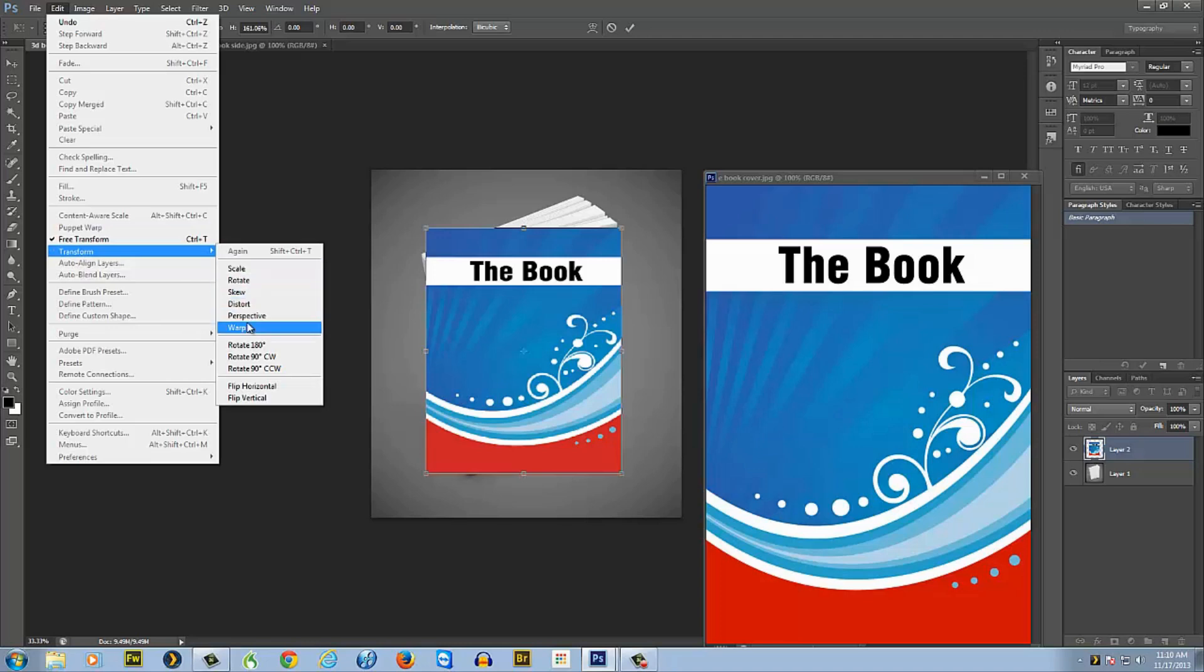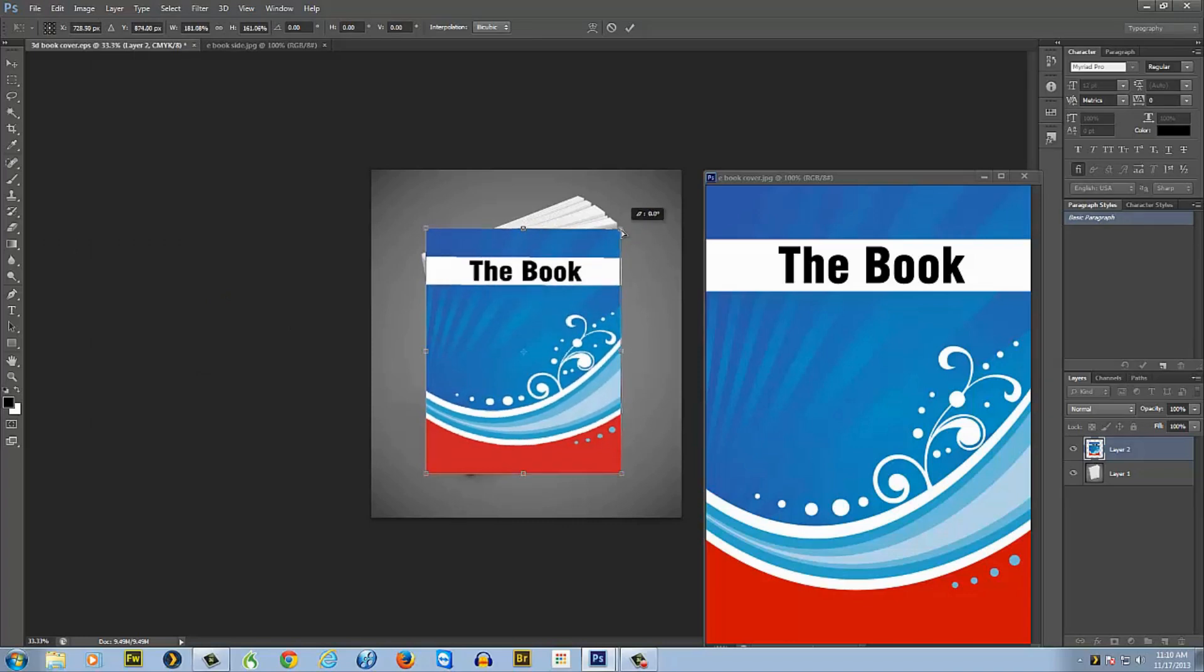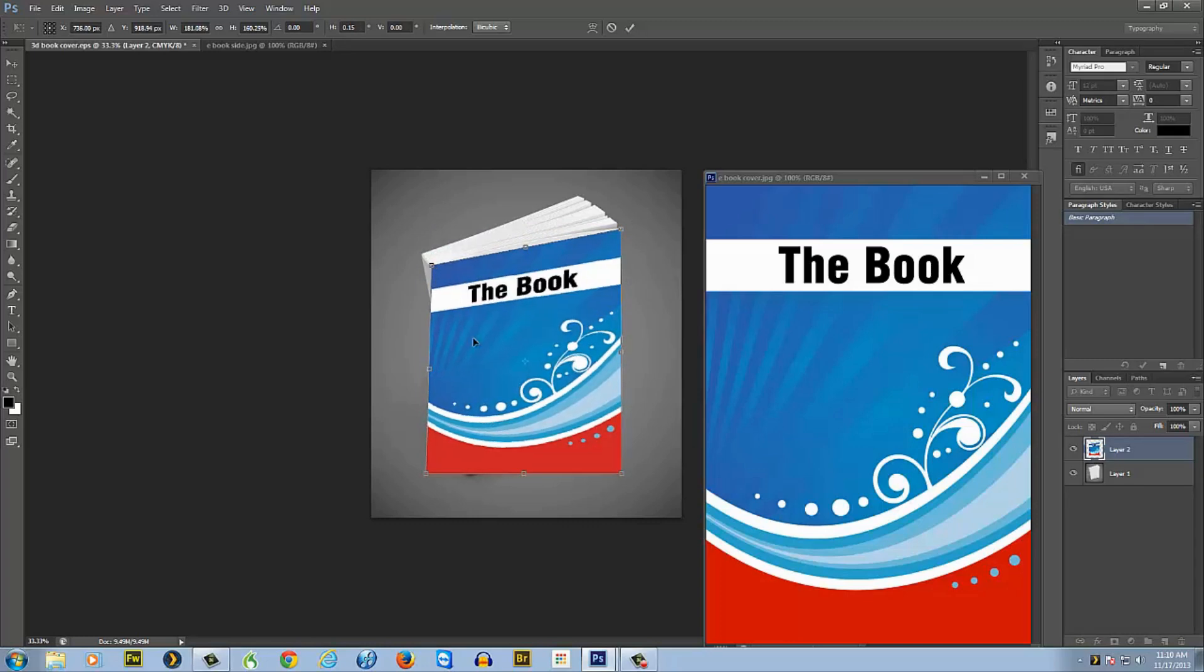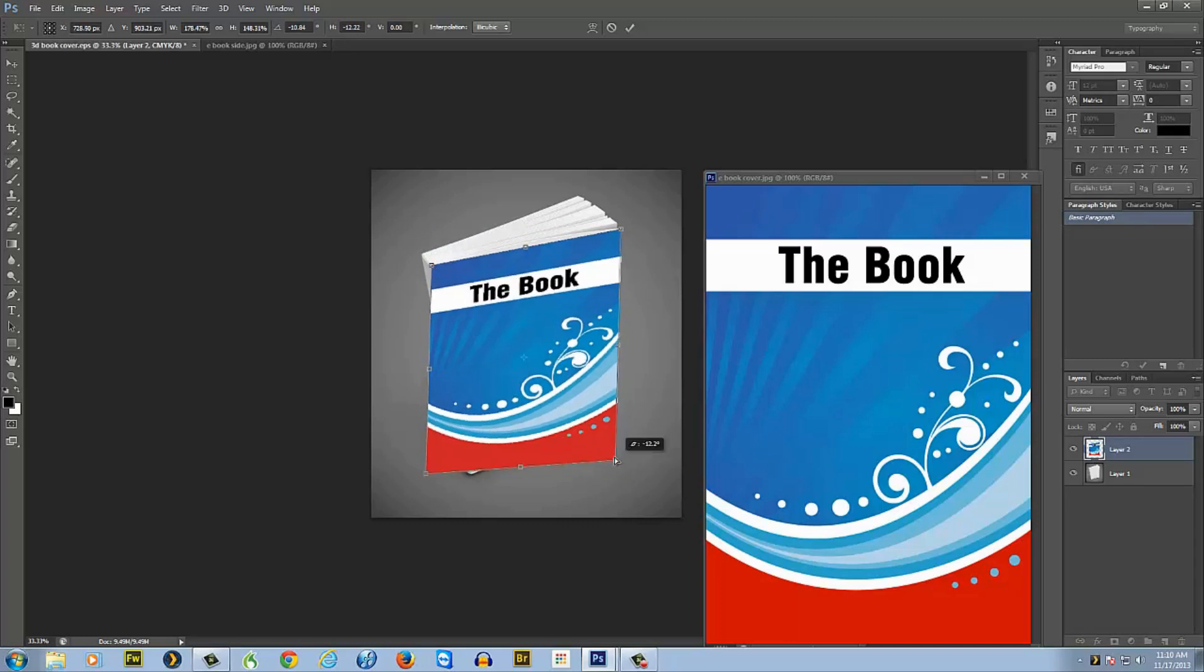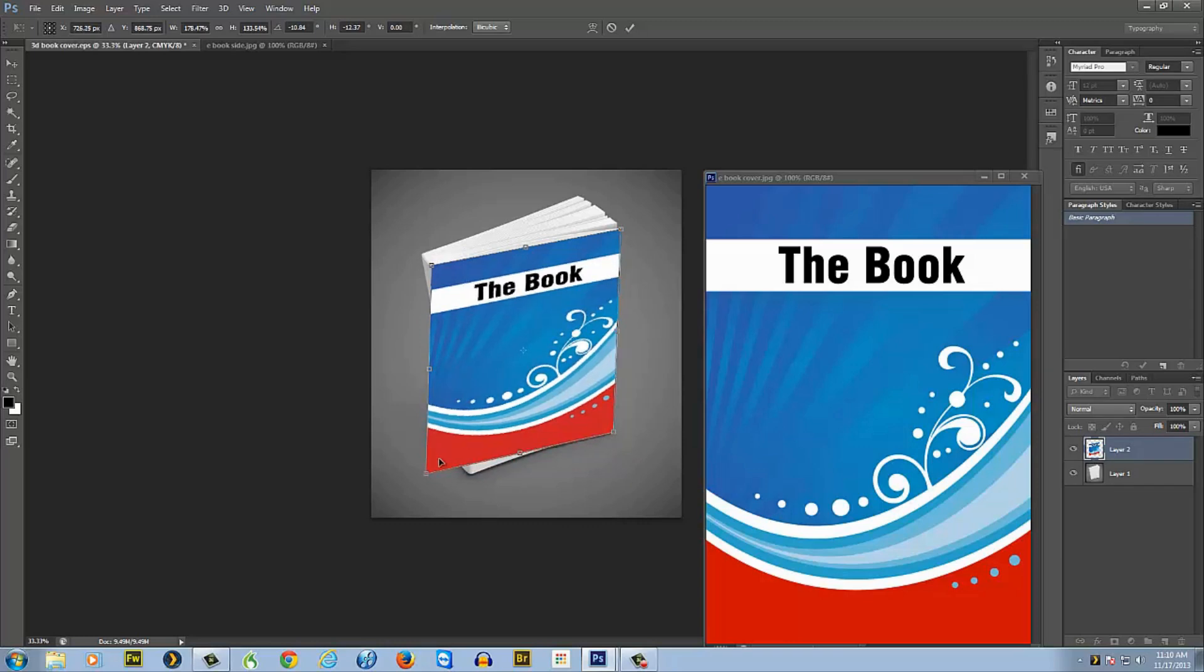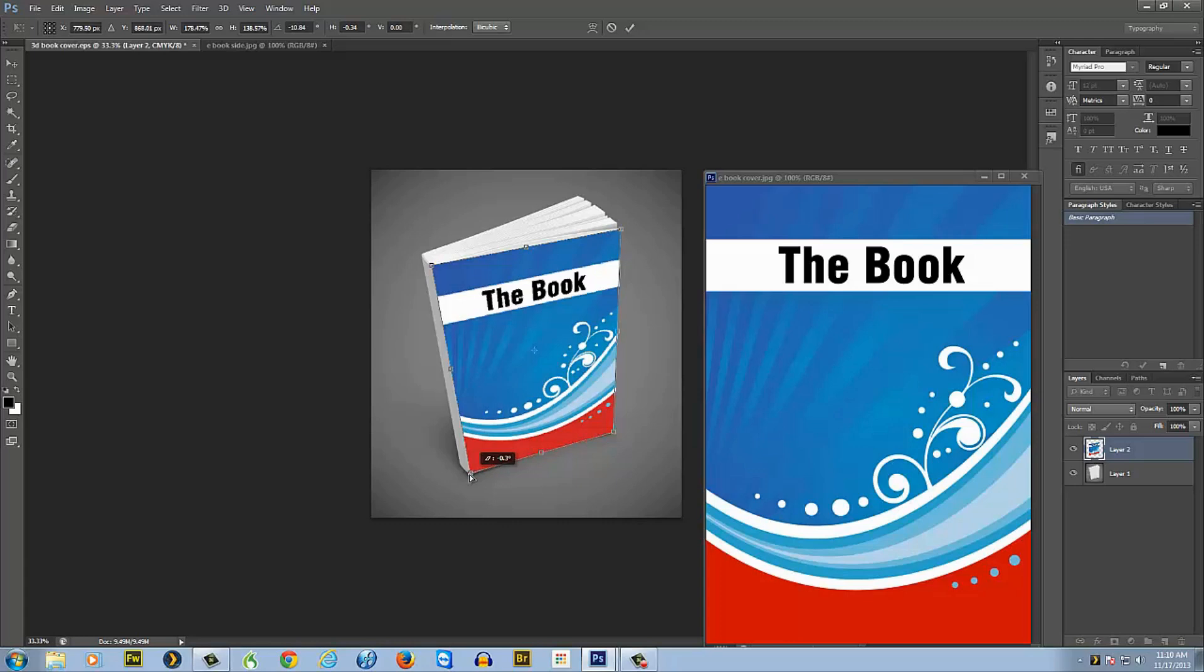Go back to Edit and then go to Transform, and then what we're going to want to do is distort. Now what you'll do is take the corners and bring it to wherever you have the corners of the book like this.